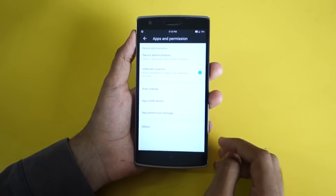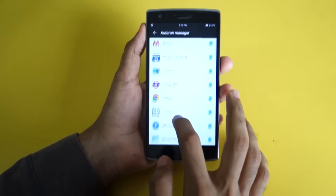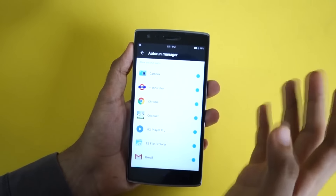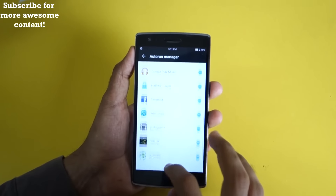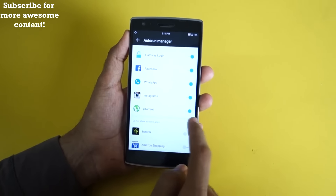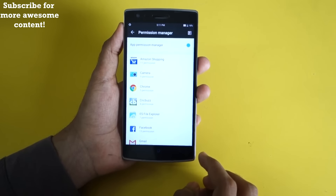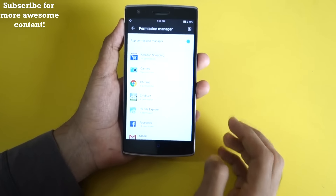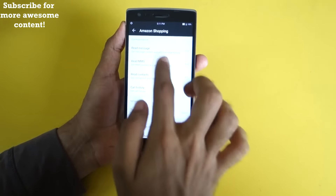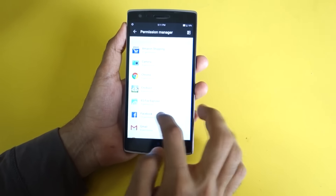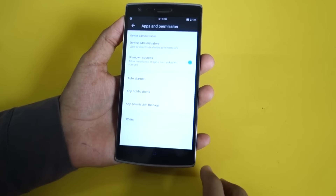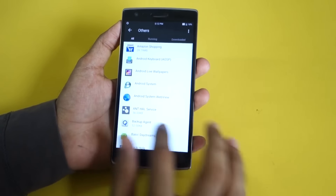Going into Apps and Permissions you can set app startup — so if you don't want an application like Myntra or Amazon Shopping to start in the background, simply disable them. You can also go into Permission Manager and control individual permissions, such as preventing Amazon Shopping from reading your SMS, call logs, or other sensitive data.